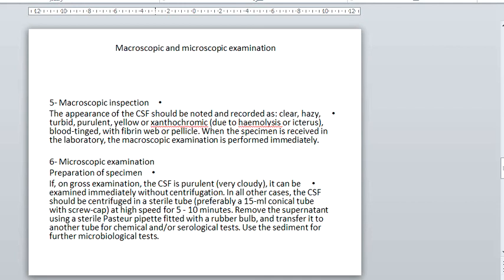Macroscopic examination should be noted immediately and recorded as clear, turbid, purulent, yellow, hemolysed, or other findings. For microscopic examination, preparation of the specimen requires centrifugation for 15 minutes. The supernatant is transferred to a tube for chemical and serological tests.